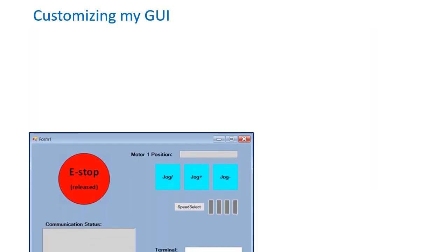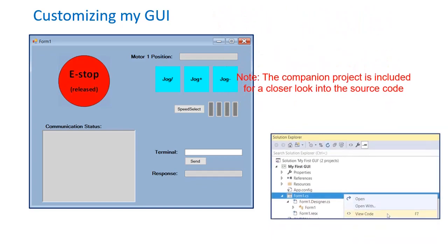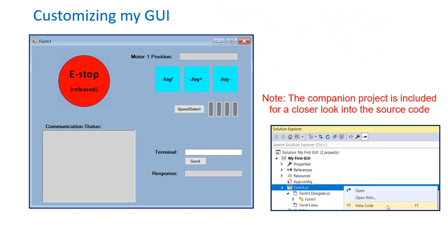Now that the layout of my GUI is complete, let's get the visual components communicating with PMAC and performing their described functions. To see the finished GUI or look at the code in more detail, please open the companion project included with this video. The code can be viewed by right clicking on the Form 1.cs file and selecting View Code.